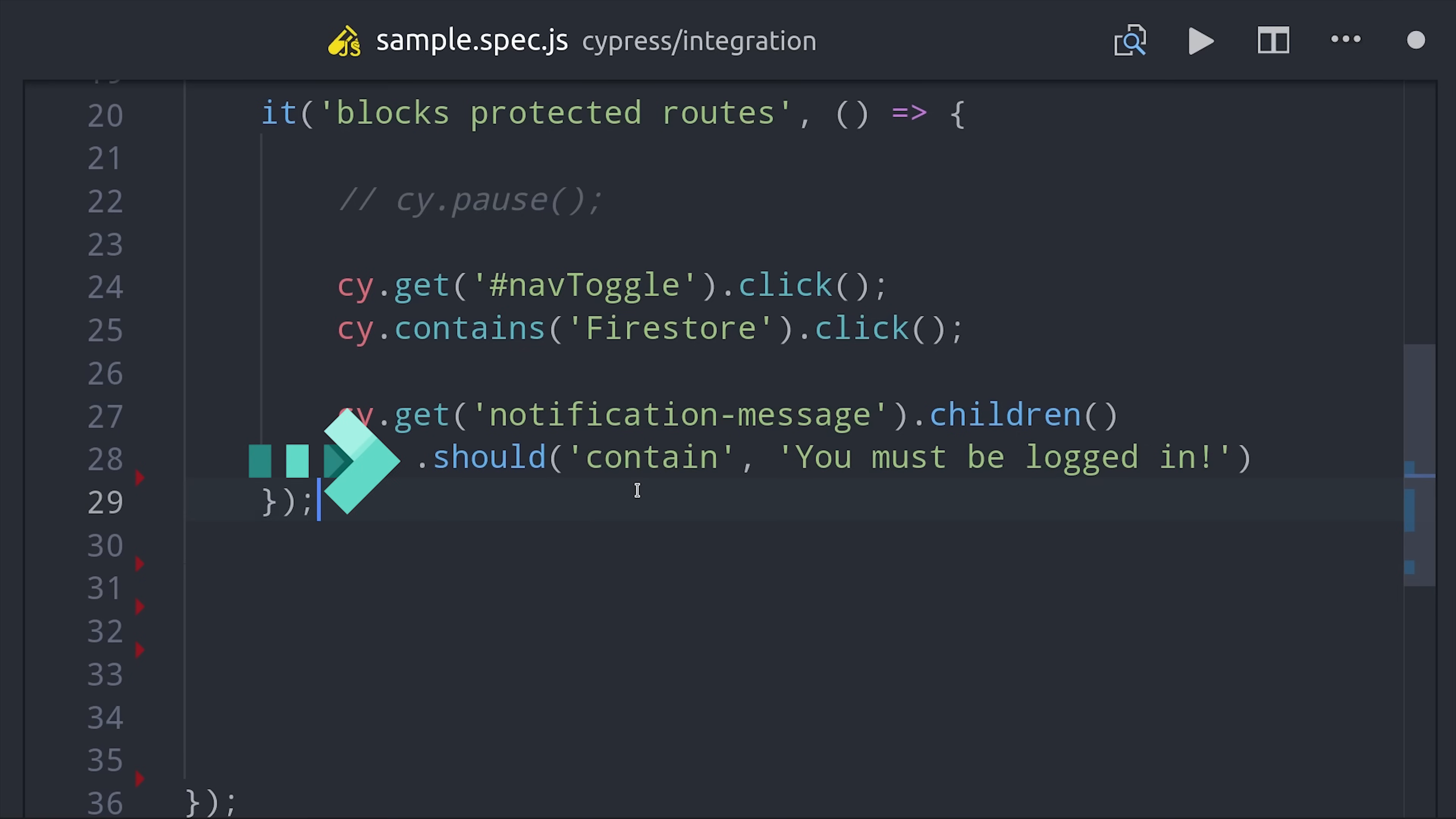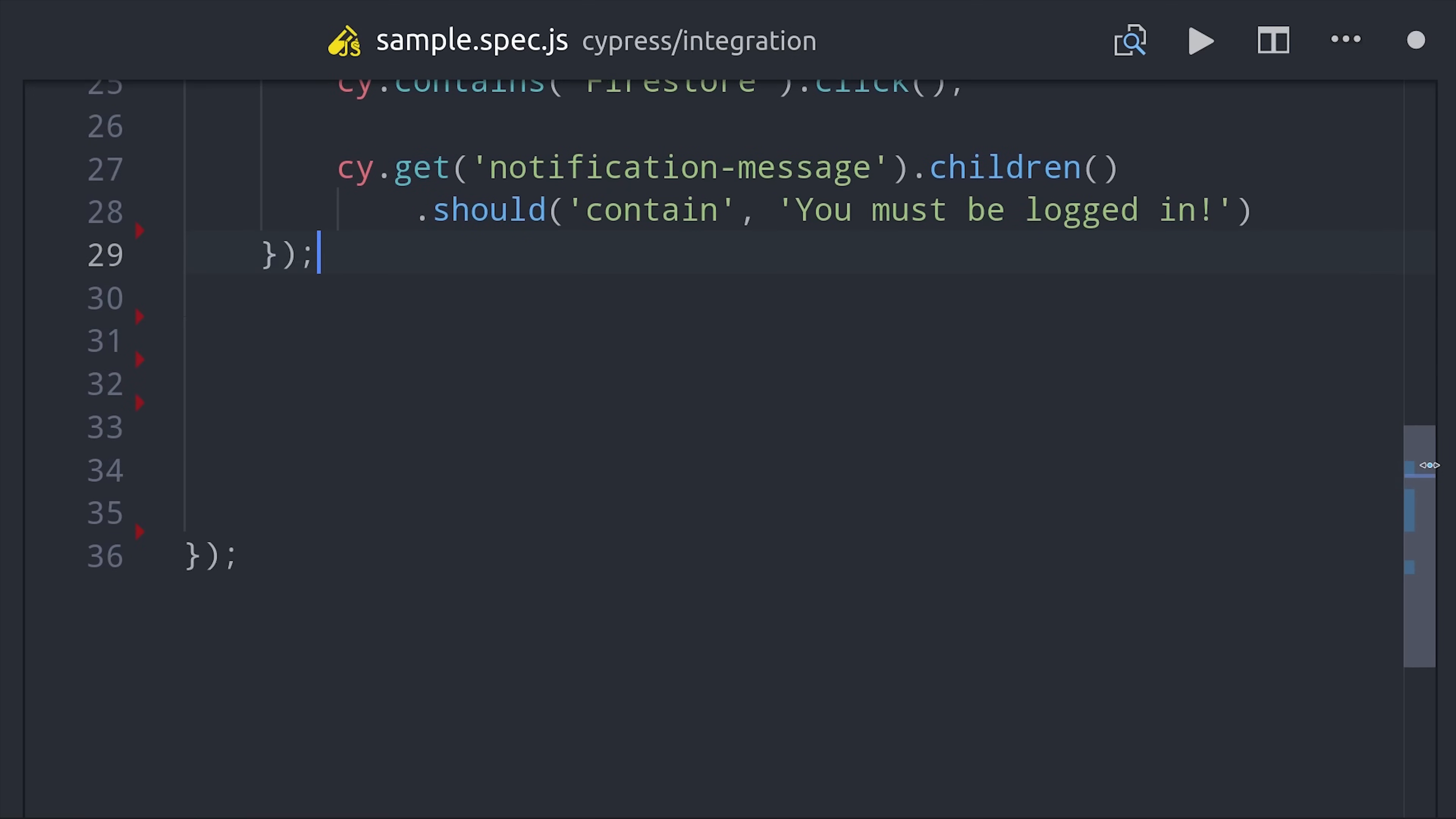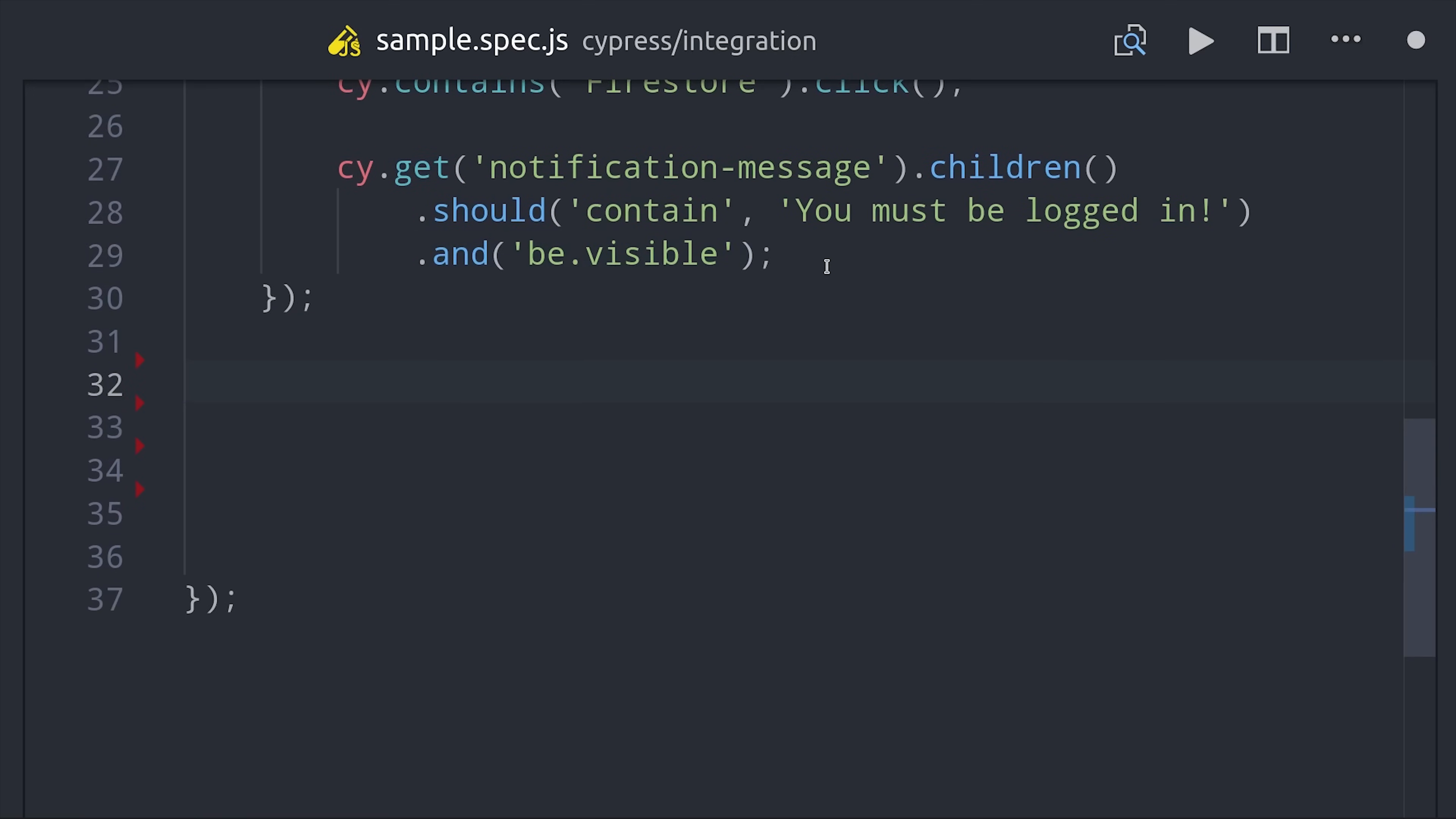Somewhere inside those DOM elements we should have the text 'you must be logged in'. The should method is super powerful in cypress. You can chain it onto any element to make assertions about it. For the first argument you can chain assertions together, then the second argument is the value to compare. We can chain multiple assertions together using AND, like asserting the notification message should be visible.